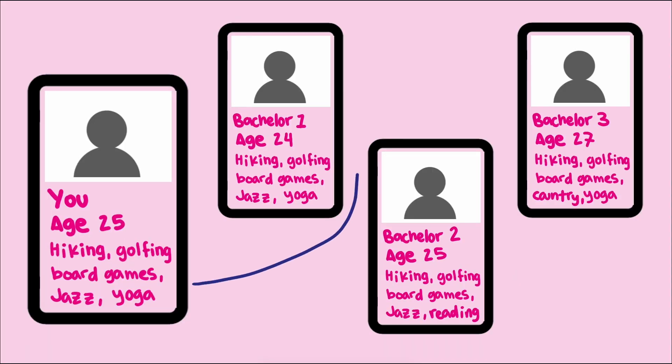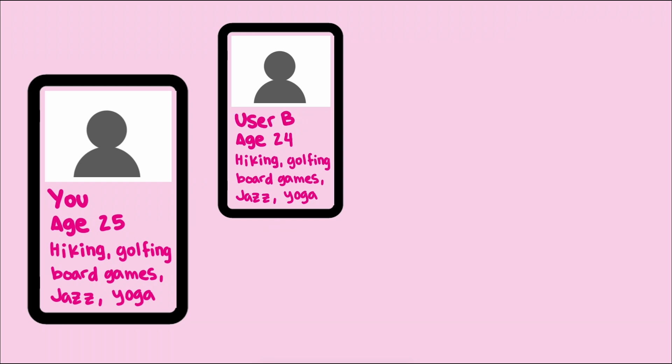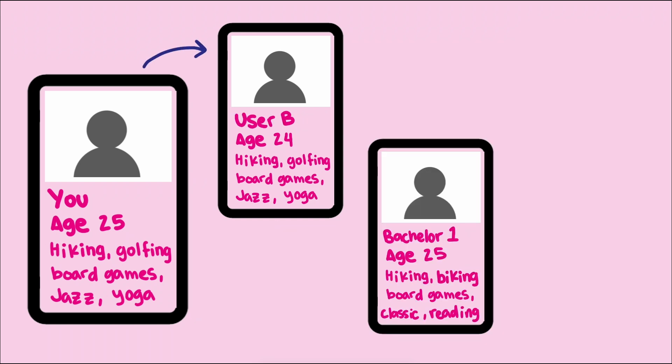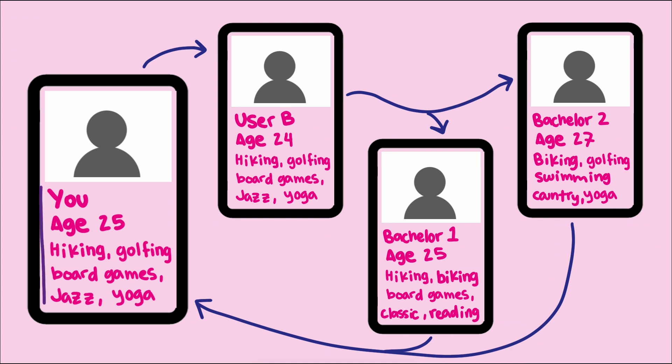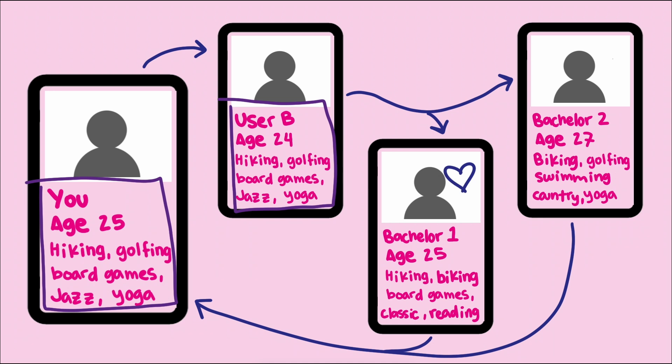The advantage of collaborative filtering is that it leverages the collective behavior of similar users to provide more personalized and potentially novel recommendations to the users. Dating apps can do this too. They could feed you potential matches that are similar to you, yes, or they could use collaborative filtering to match you to a similar user and then feed you the same or similar profiles that this other user has indicated interest in. The idea is that if two people share similar preferences and profiles, they might also share similar tastes in potential partners.